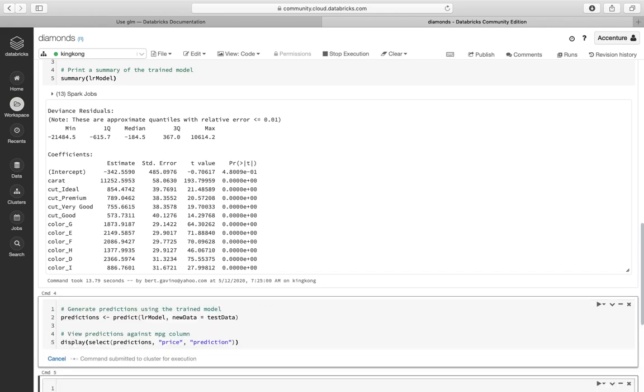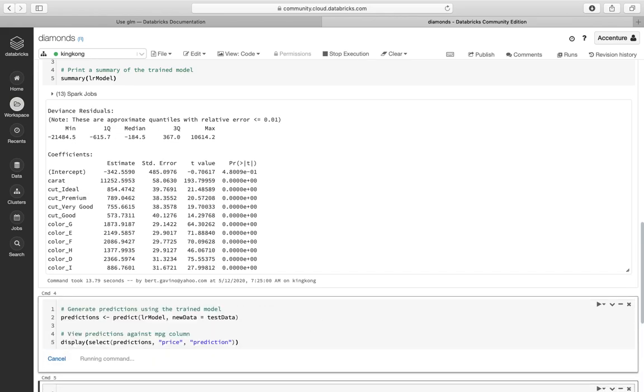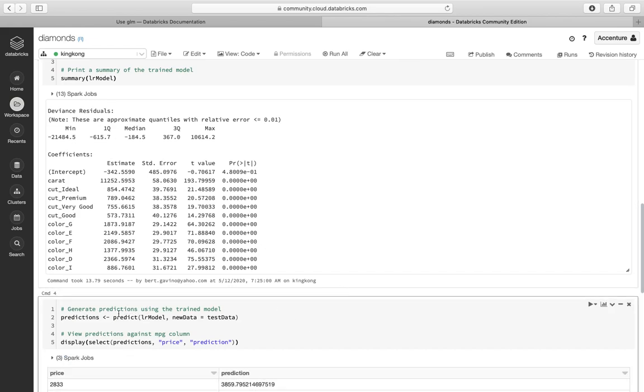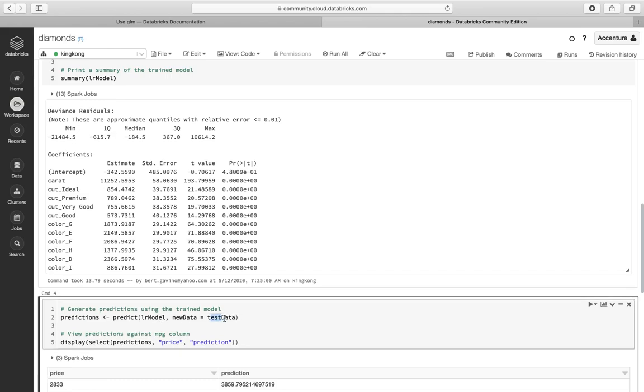Let's make a prediction. So this one is we're predicting something on the linear model on the test data. So remember we're on the test data when we're predicting something on it. And we select the price and prediction column.